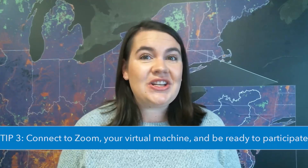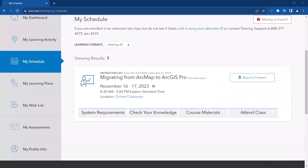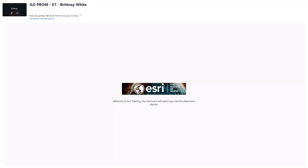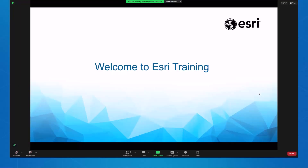Now it is time for tip three: connect to Zoom, your virtual machine, and be ready to participate. 30 minutes before your class begins, once you log into Esri Academy and click the attend class tab, you will see the go to classroom button and your virtual machine connection information. When you click on go to classroom, the Zoom meeting will open in a waiting room. Your instructor will let you in shortly. When Zoom opens up, make sure you connect to the audio. Once you're in Zoom, be prepared to participate in class by unmuting, sending chats, using reactions, and even using annotation tools. Your instructor can answer any questions you have.